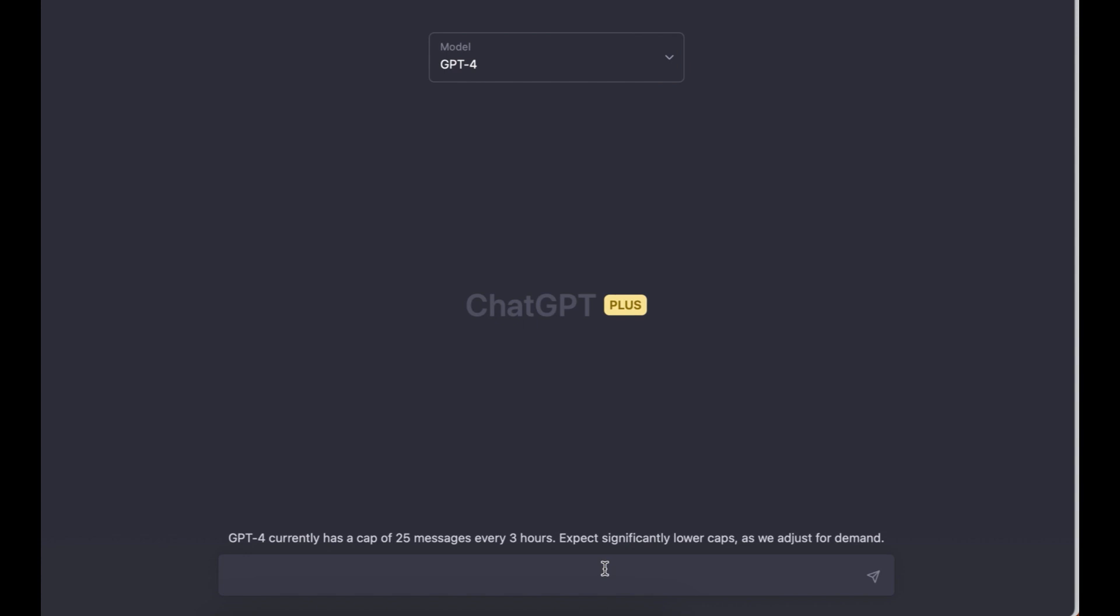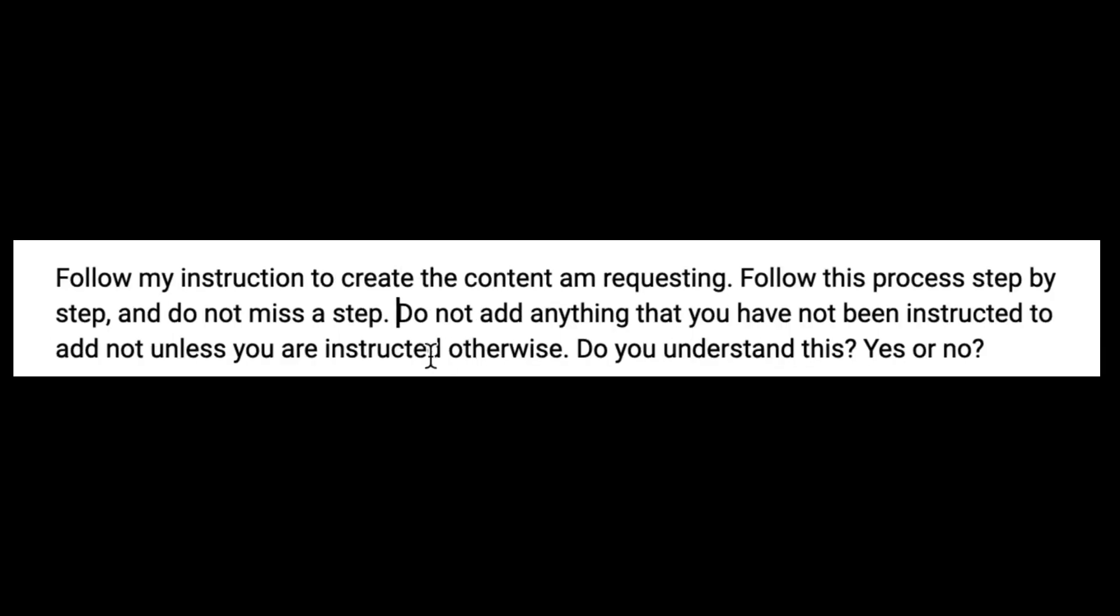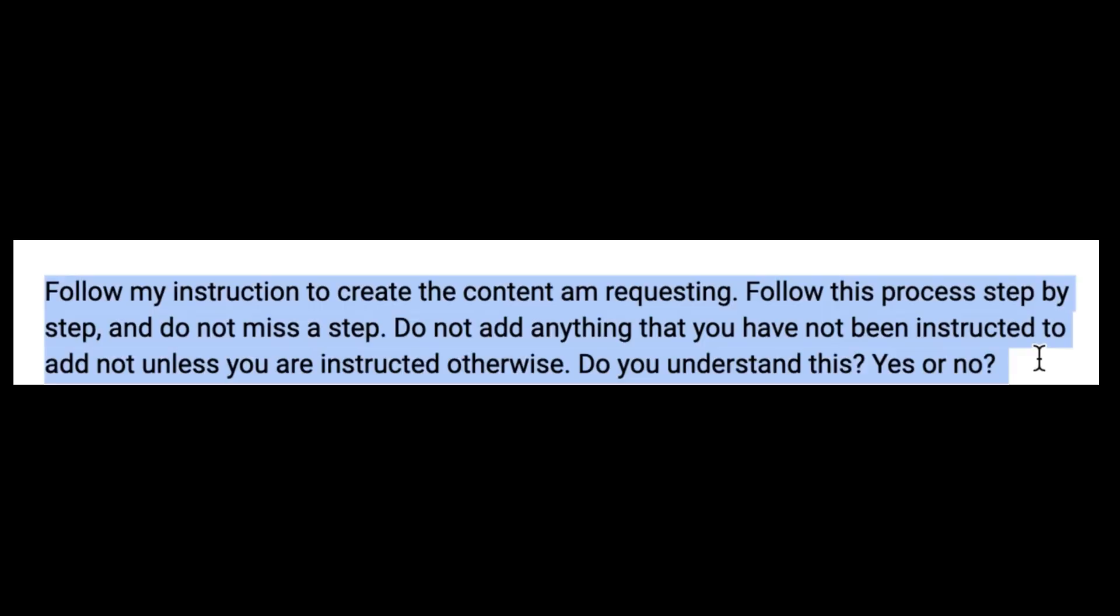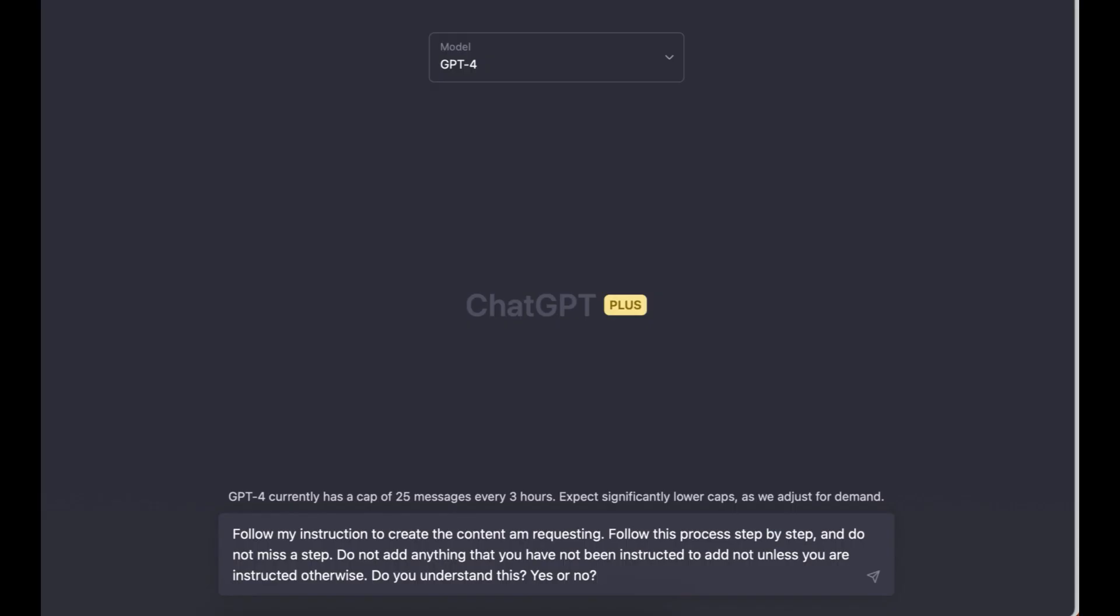We'll start by training ChatGPT so that it will be able to give us the prompts that we need the way that we need them. I've already prepared the prompts. I just need to copy and paste them and we'll go from there. I'll copy my first prompt and paste it in.